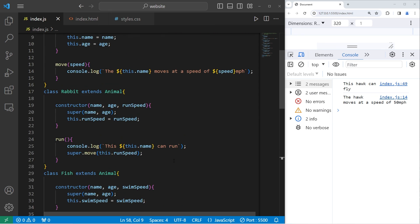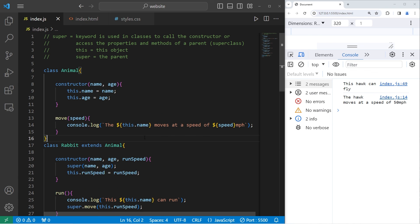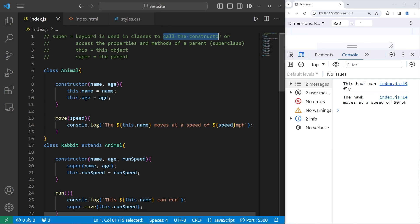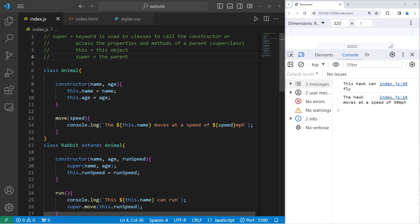So that's how you can use the super keyword to extend a method of a parent. The super keyword is a reference to a parent — it can be used to call the constructor of a parent, and/or access the properties and methods of a parent. And that is the super keyword in JavaScript.